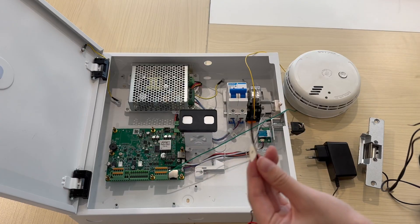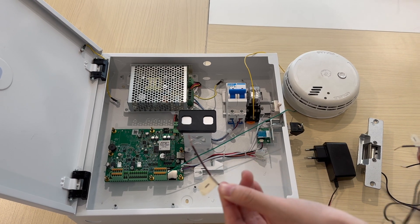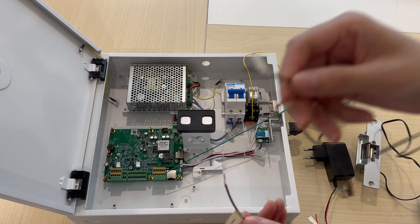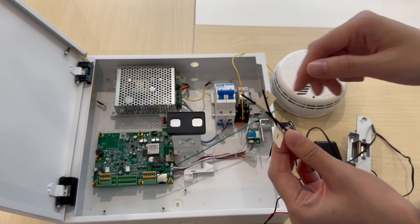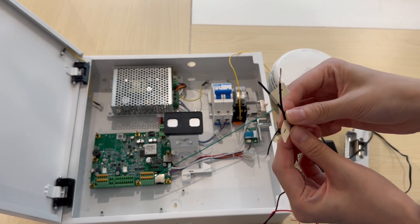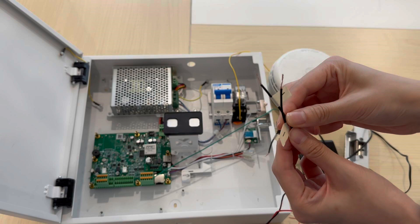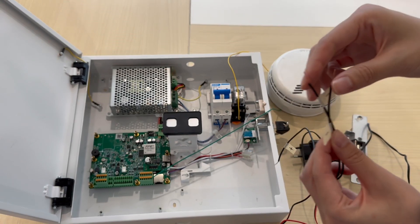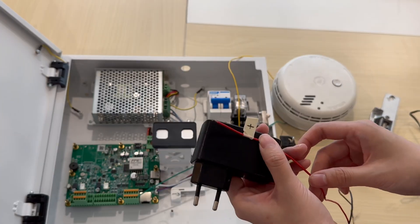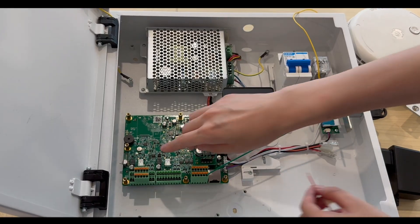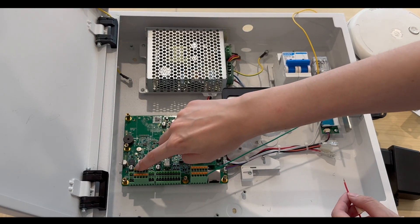Then we'll connect the lock that will be triggered by the activated fire alarm. We use a fail-safe electric strike. Connect the negative wires of the lock and power supplier together. Choose any of the relay terminals. Here we take Relay B.